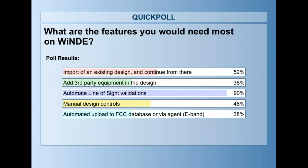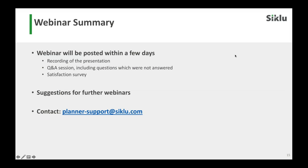Thank you very much, guys. Really appreciate your time listening to Windy. Don't hesitate to reach back with any questions, emails, or whatever you want to do — we want to hear from you. Thank you very much. This ends the webinar. Thanks.